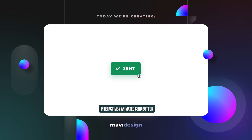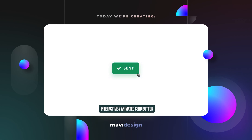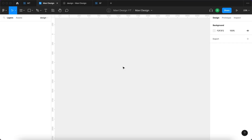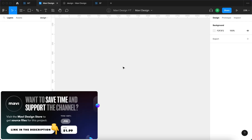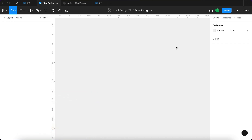In this Figma tutorial we're going to create an interactive send button with feedback to signal that an action has been completed. You get two states: one with a send icon with a little arrow, and another with a check mark. We're going to set this up to get a nice animation. If you'd like to save time and support the channel, check the link in the description to download the source file. Now let's get started.